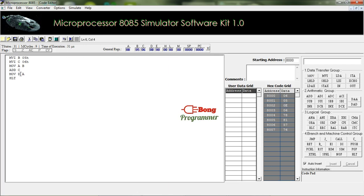Let me explain from the first line. In the first line, we stored 05H in register B, then 06H in register C. To perform an arithmetic operation, we copied the value of register B into the accumulator, register A. After that, we added the value of register C with the accumulator.